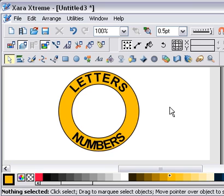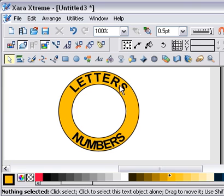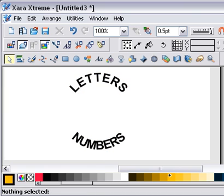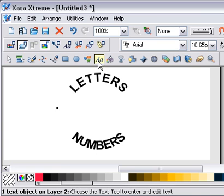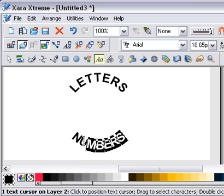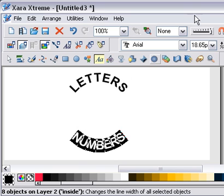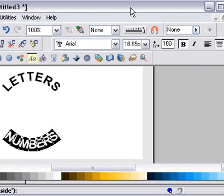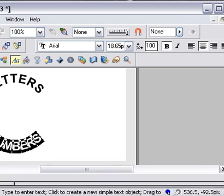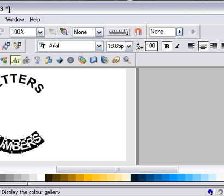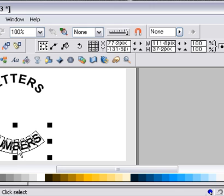Now you can see that 'letters' and 'numbers' fit far better into the circle. One thing that needs attention is the 'numbers' text — it's very scrunched up. So I need to go and adjust that; I'm going to have to move along and increase the tracking.